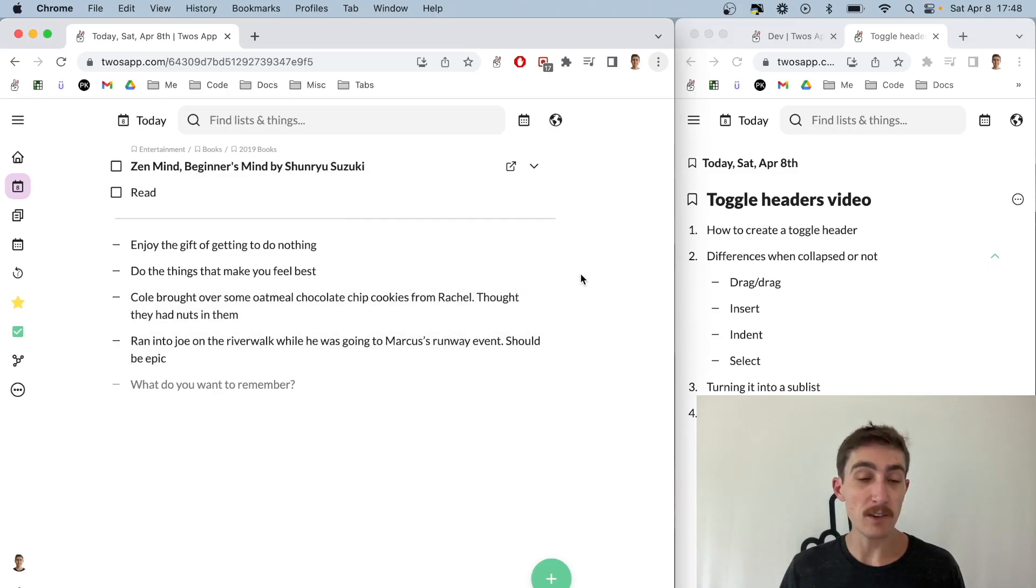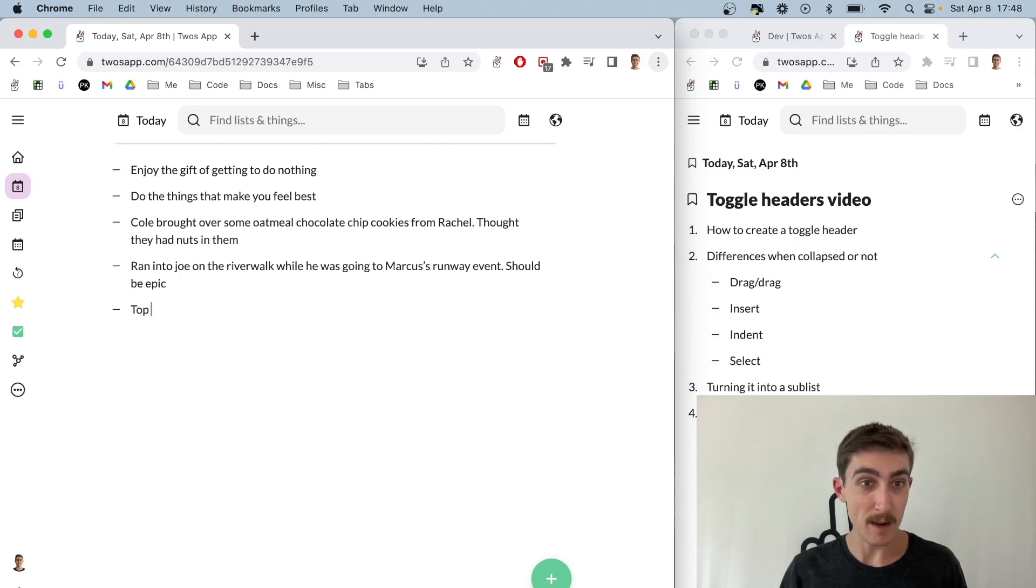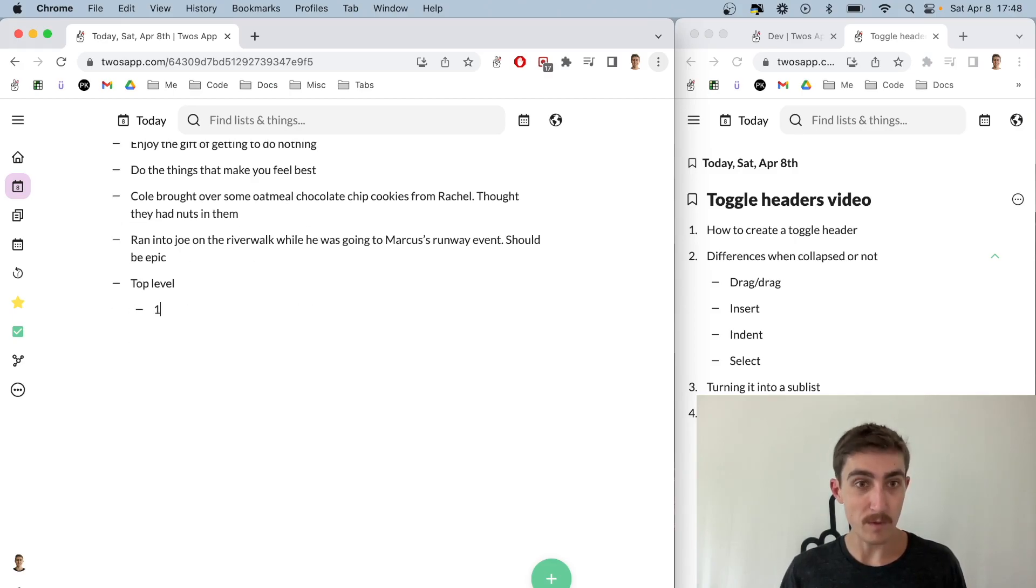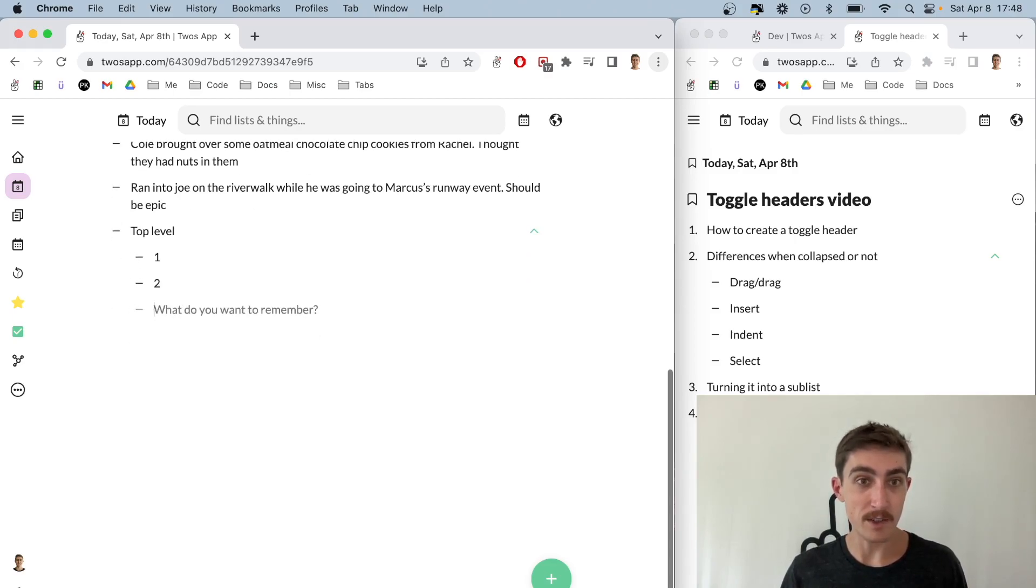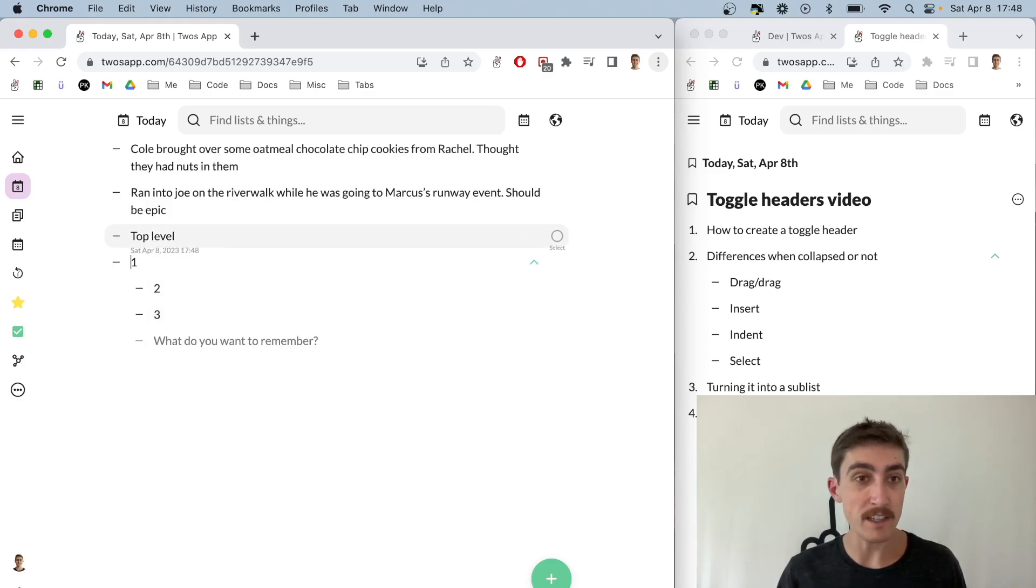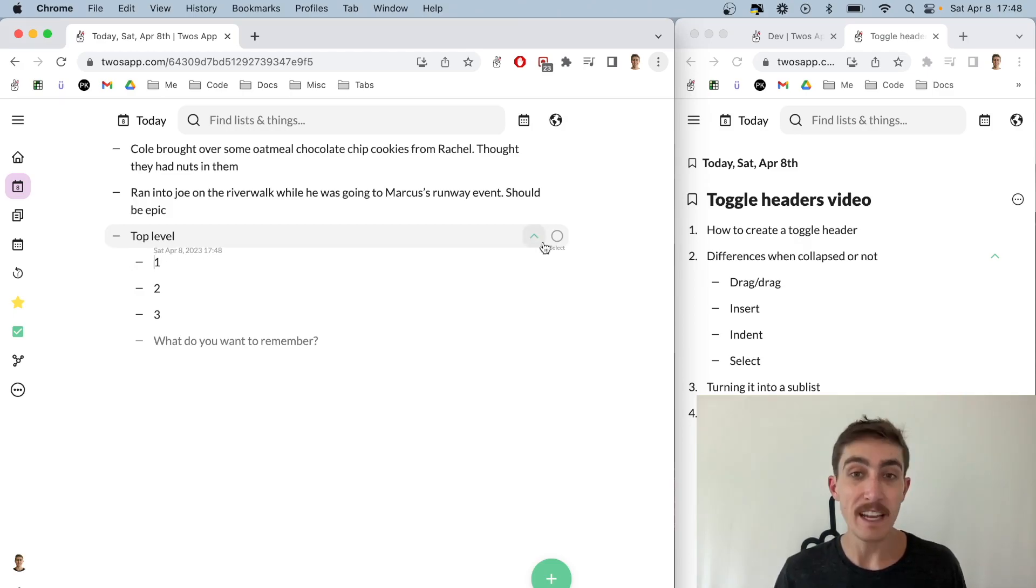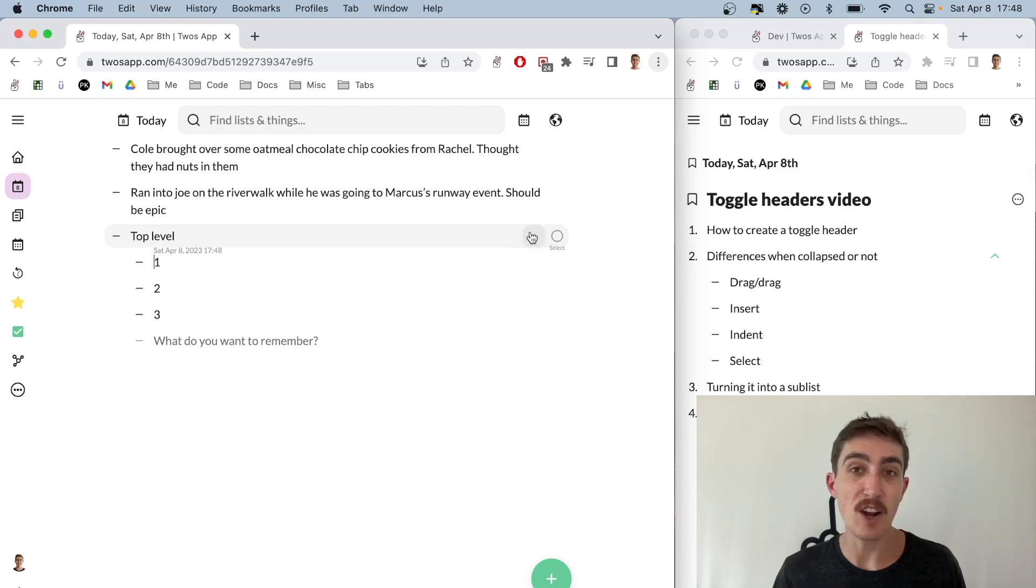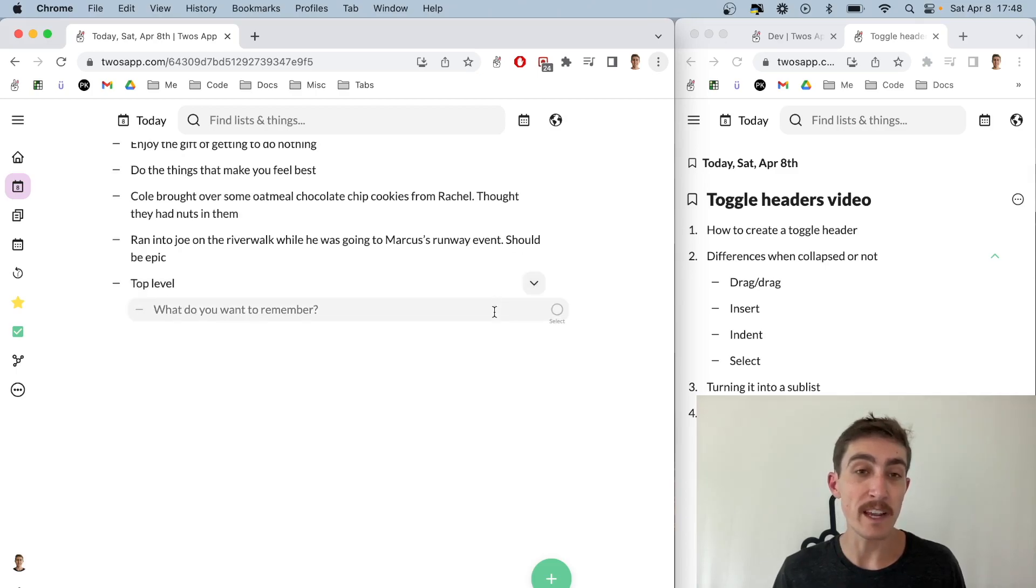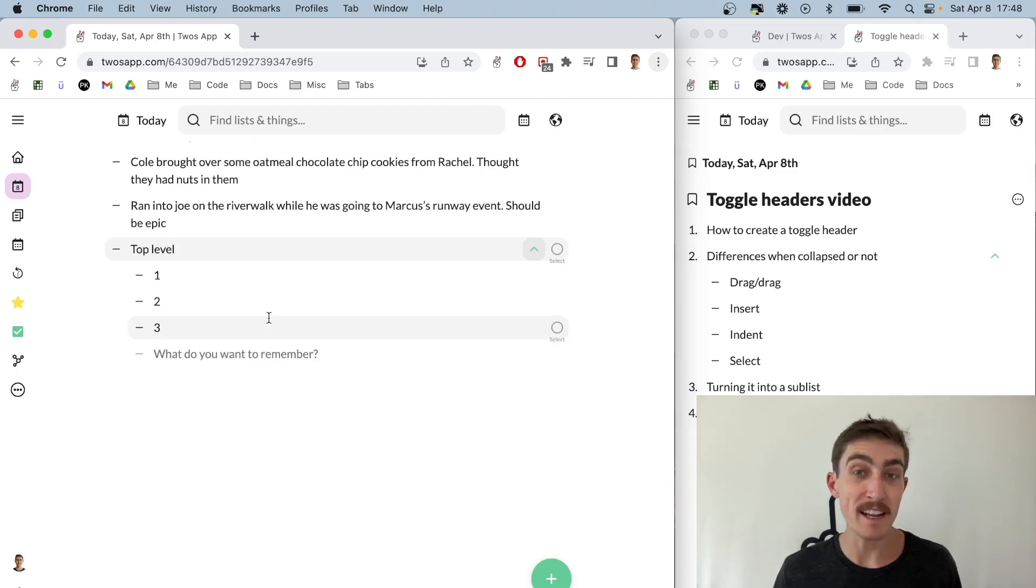To create a toggle header, all you need to do is indent things. So we could say top level, one, two, three, and these things are indented underneath. All you need to do is press spacebar at the front of it or tap, and then it automatically gets this toggle so we can collapse those things. You don't have to do anything special besides just indent things.